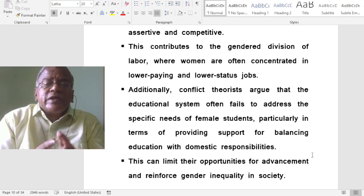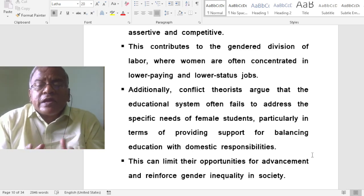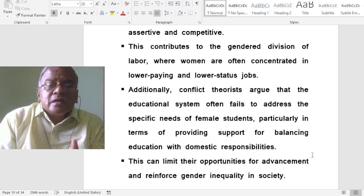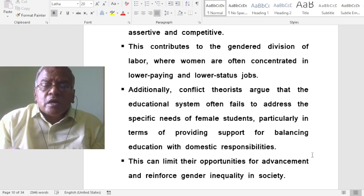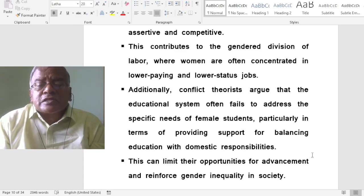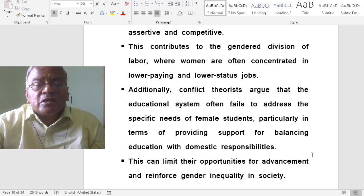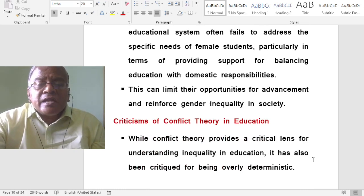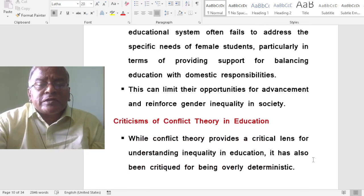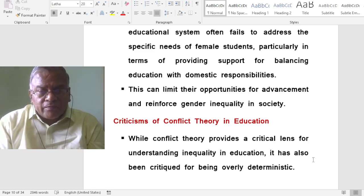Additionally, conflict theorists argue that the educational system often fails to address the specific needs of female students, particularly in terms of providing support for balancing education with domestic responsibilities. This can limit their opportunities for advancement and reinforce gender inequality in society.